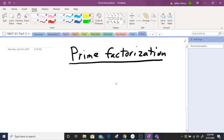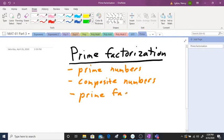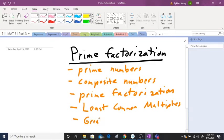Welcome back. Today I'm going to talk about prime factorization. Before I get started, I'm going to talk in this lesson about prime numbers, composite numbers, and this is going to lead me to prime factorization. In my next video I will talk about least common multiples, and I've already have two videos on greatest common factors.